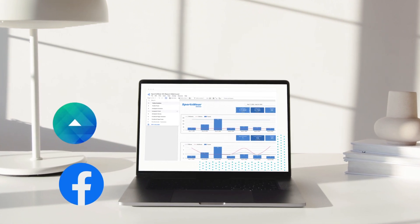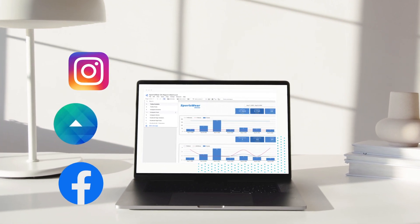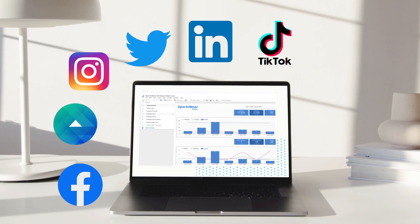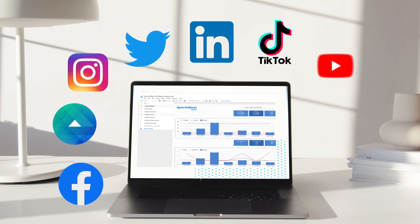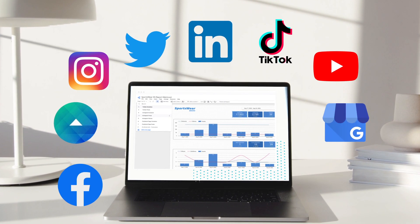Facebook, Facebook Ads, Instagram, Twitter, LinkedIn, TikTok, TikTok Ads, YouTube, Google My Business, Pinterest.